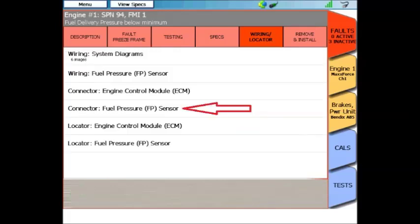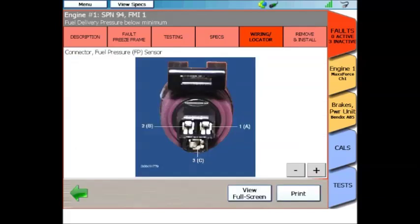And here's a connector view of just the fuel rail pressure sensor. Again, click it and give it a second to load, and you'll see a nice photograph of the end view of the fuel rail pressure sensor, and all of the pins are labeled.